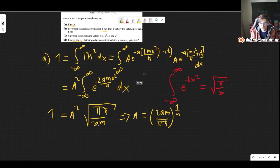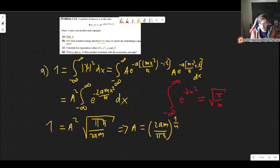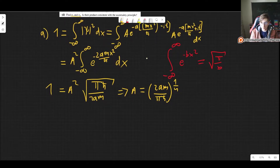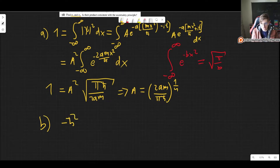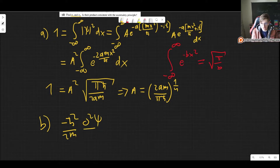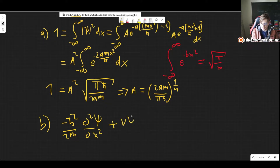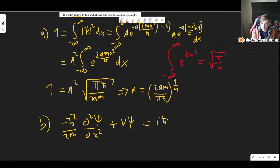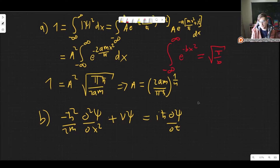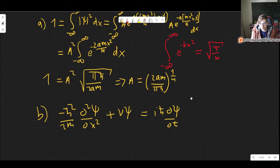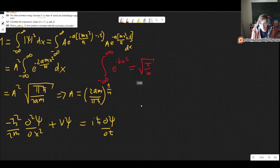Now they ask: for what potential function V does psi satisfy the Schrödinger equation? All we need to do is write down the Schrödinger equation and plug everything in. We have the term with the second spatial derivative plus the potential times the wave function, equal to i h-bar times the time derivative of the wave function. So we need to calculate the time derivative and both spatial derivatives and then plug them in.